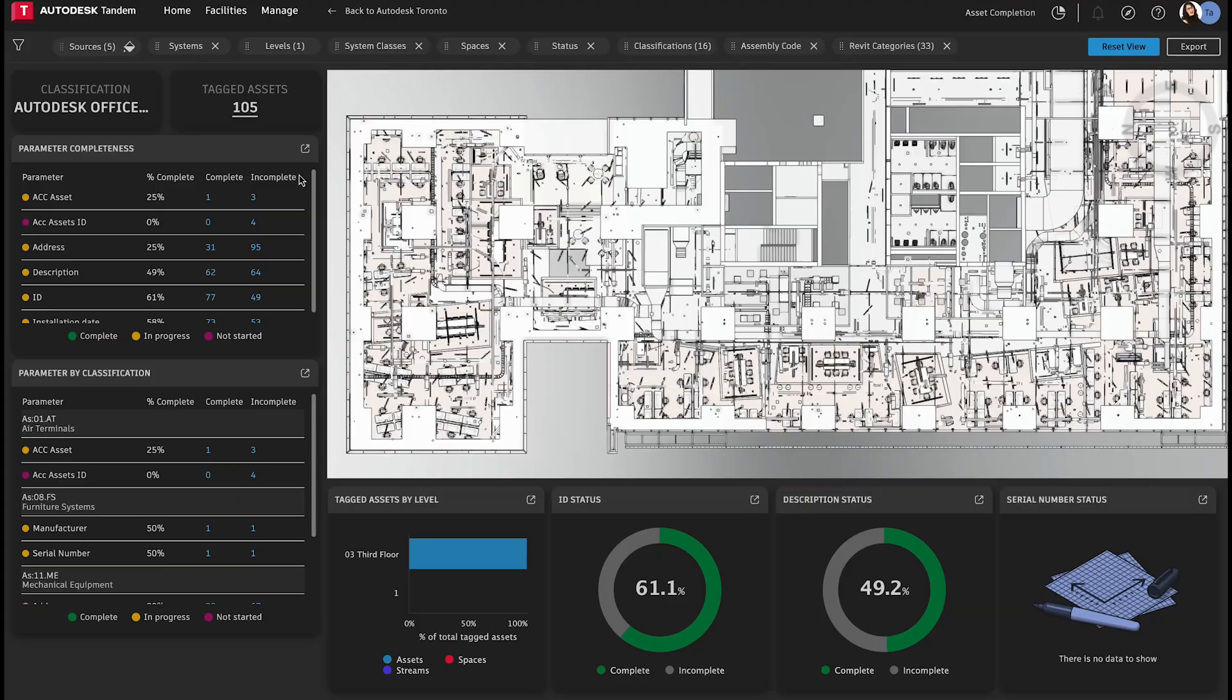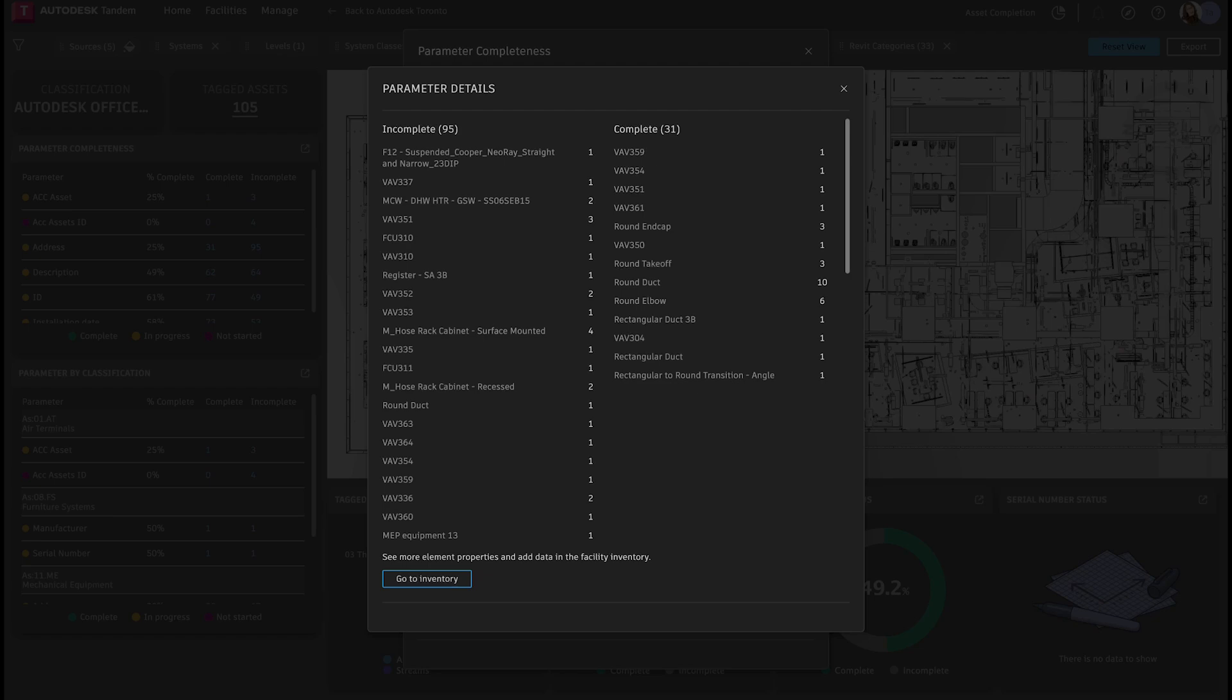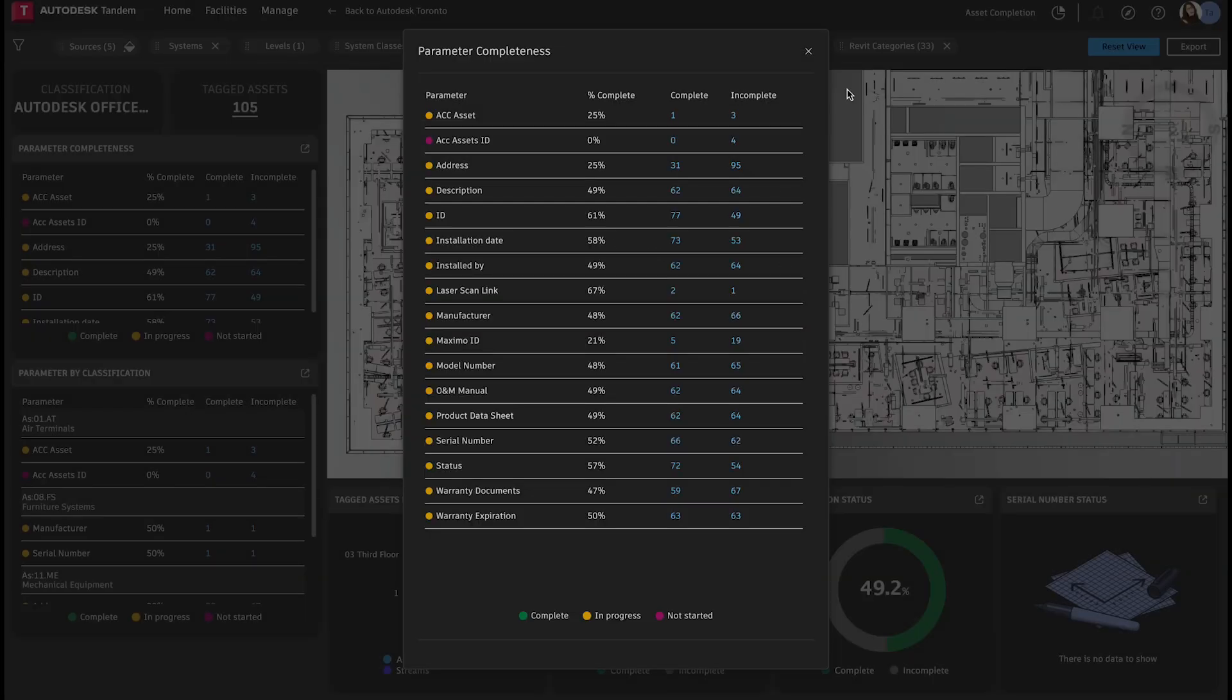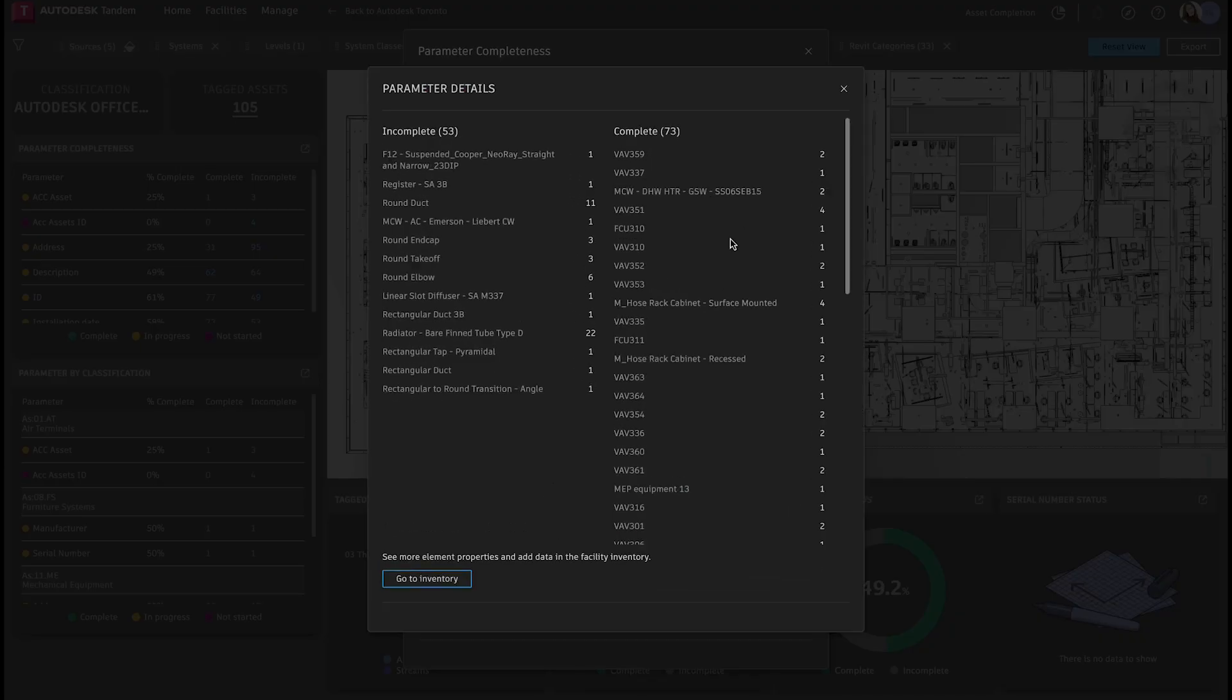Capturing the appropriate data can be complex. The data dashboards simplify verifying data completeness by helping find missing information and ensuring AEC firms have met their target deliverables.